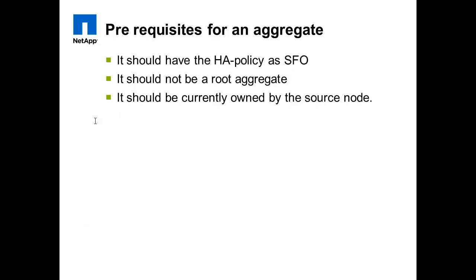There are some pre-checks needed before the relocation. The aggregate must have the HA policy as SFO. It should not be a root aggregate and it should be currently owned by the source node.